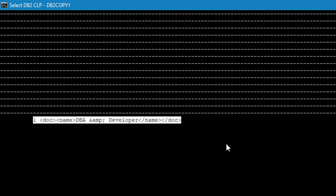We have successfully inserted XML data into an XML column which contains ampersands. Thanks for watching the video. If you have any other solutions for this, please comment in the comment section below. Thanks for watching the video. Please do subscribe.